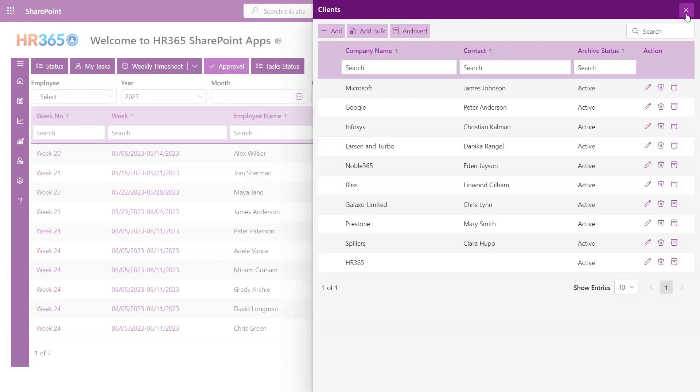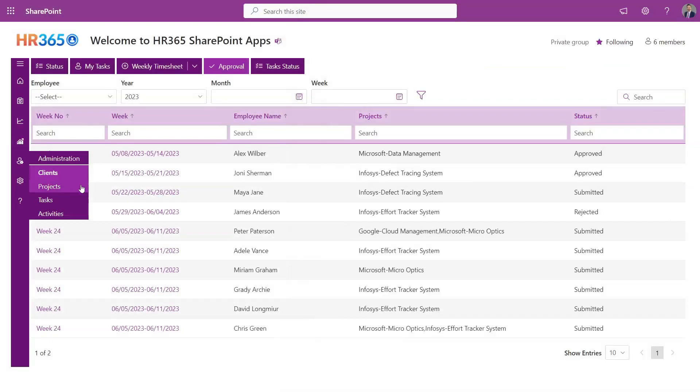Whether you prefer to add details individually or in bulk, the system caters to your preferences. Also, you can conveniently archive completed or paused clients, ensuring a streamlined and organized client management experience.